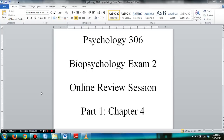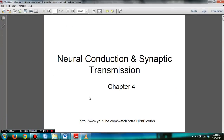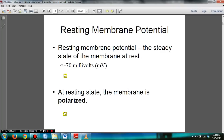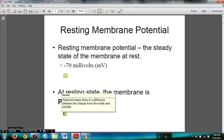Let's get started. Chapter 4: Neural Conduction and Synaptic Transmission. You need to know that during resting membrane potential, the charge is negative 70 millivolts. During this stage, there is more negative charge on the inside than outside, and it is polarized, meaning there is a difference between charges from the inside and outside.